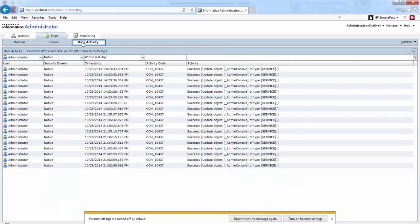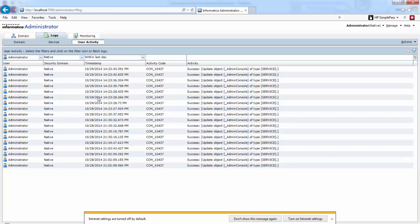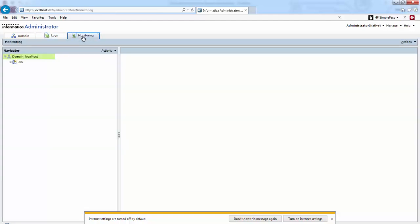In User Activity, we can see when the user had logged into Informatica Developer and all those activities.